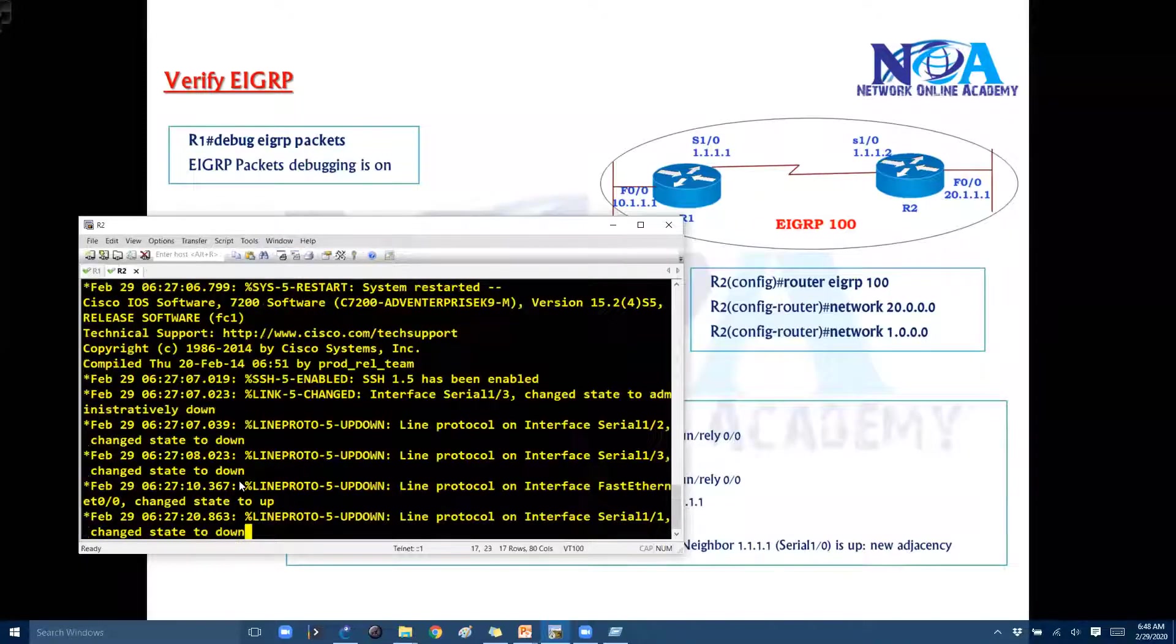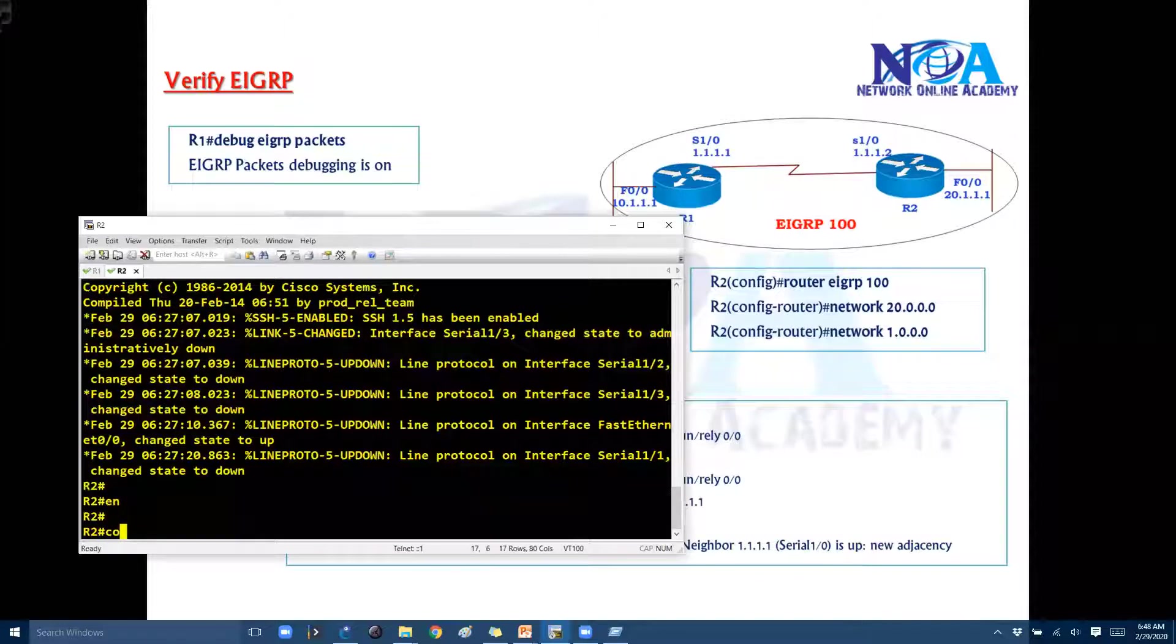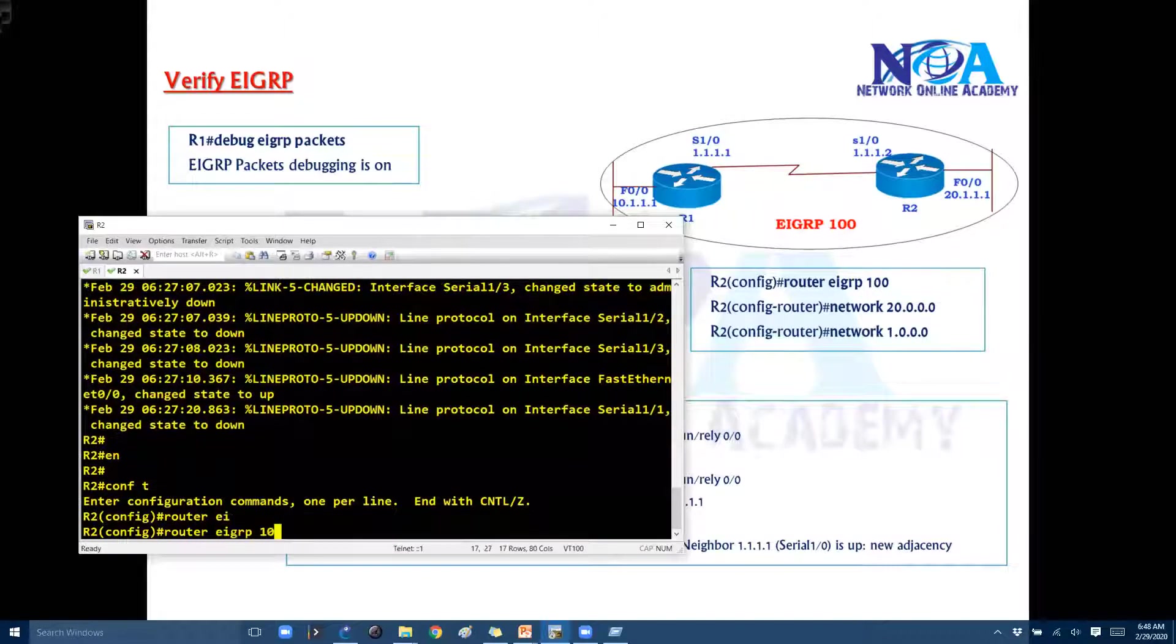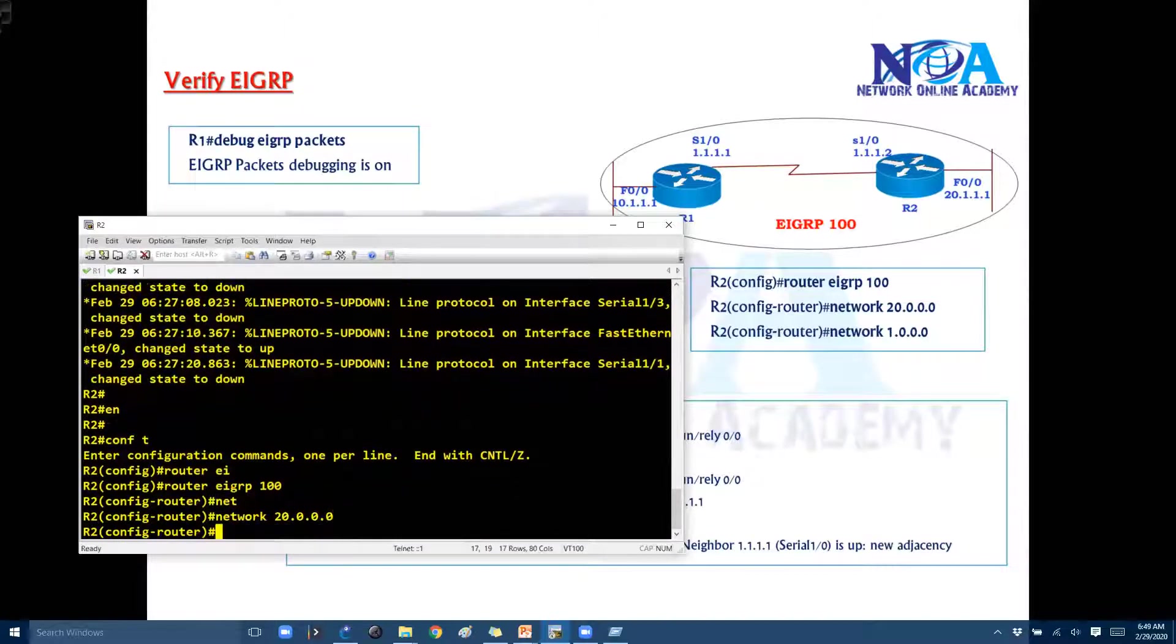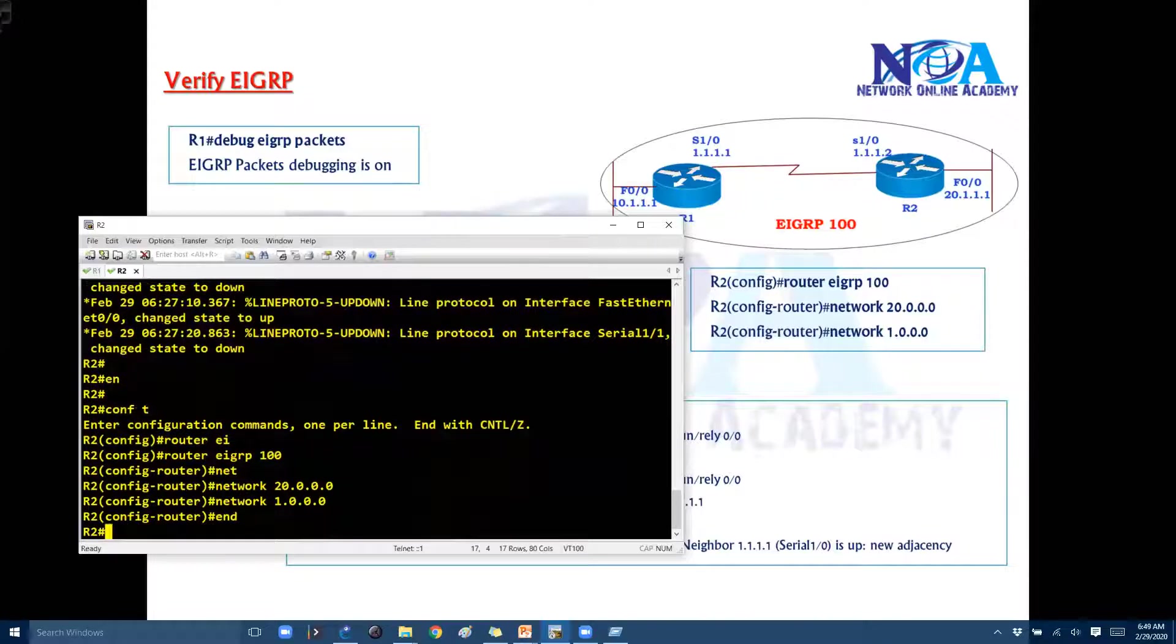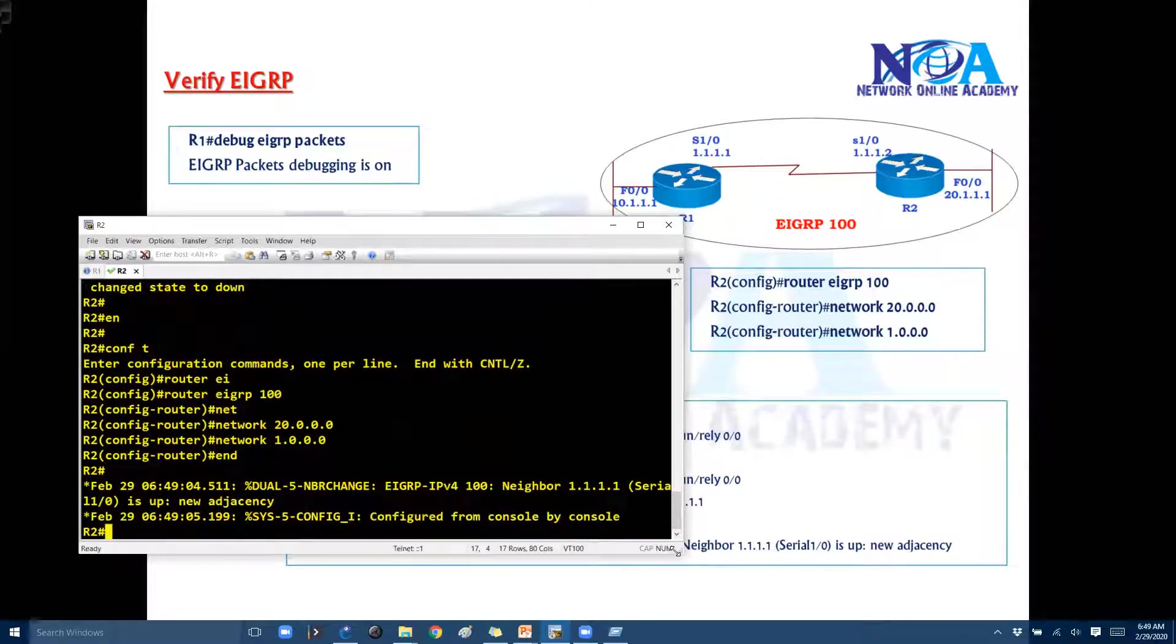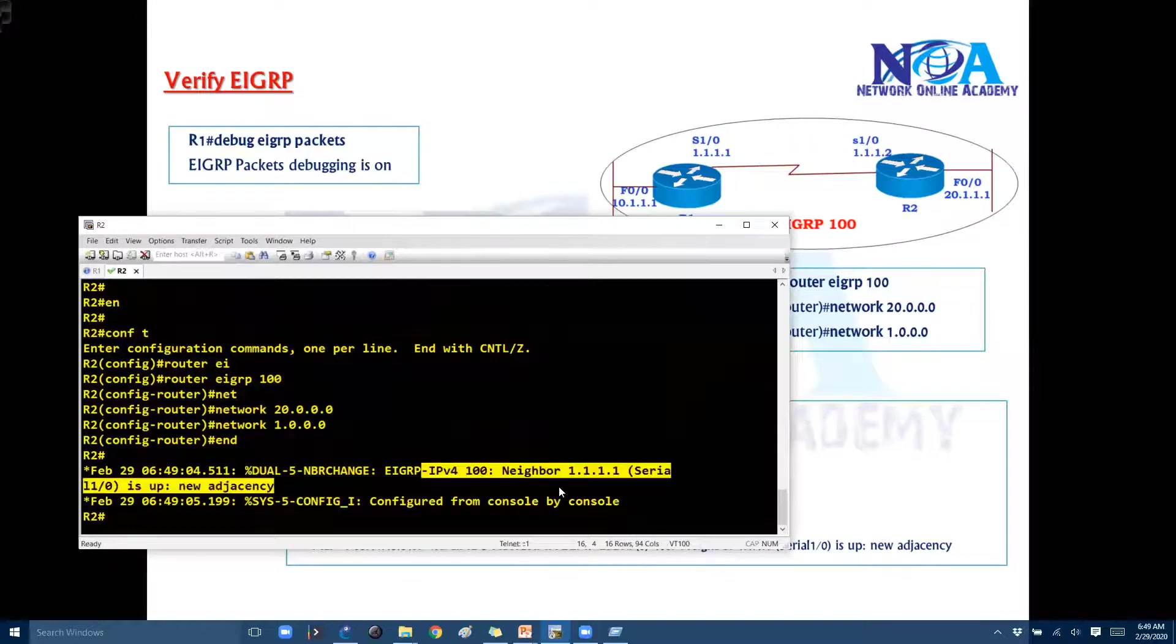And let's do the same thing on the router 2 as well. So I'm going to say router eigrp 100, and then advertising your 10.network and 1.network here. So now you can see immediately there is a neighbor relationship status comes up here.